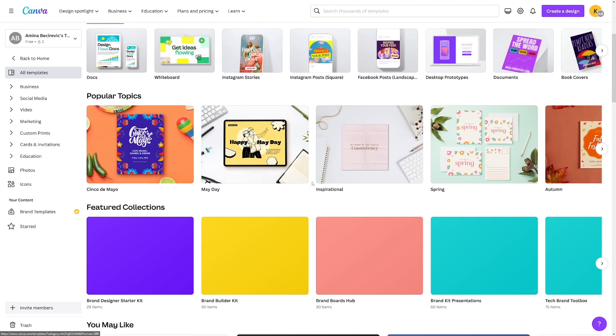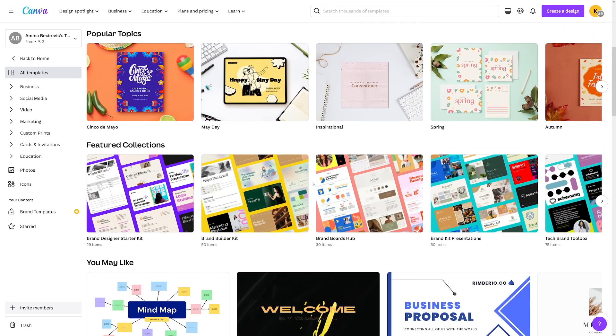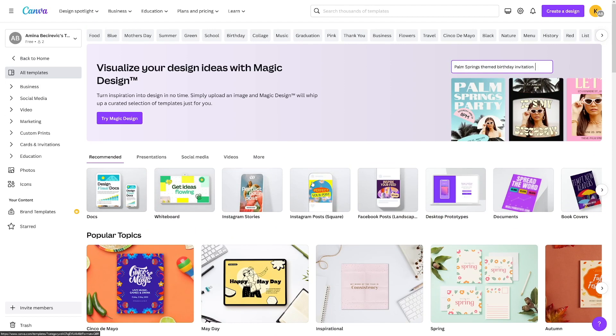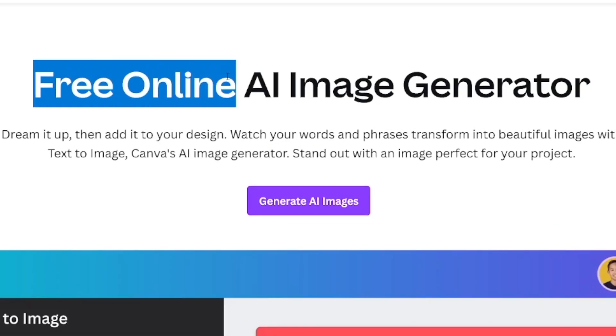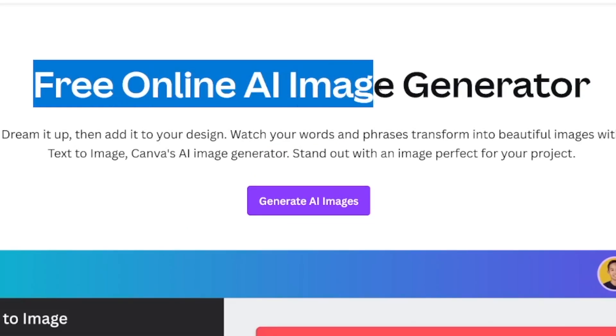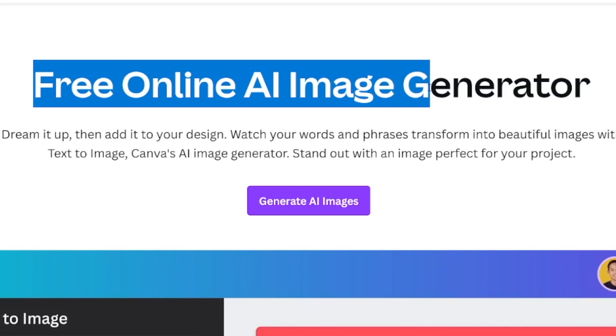You can use those templates to make social media posts, something for your YouTube channel — basically they've got a lot of cool templates that just cut down the time. But today, a free online AI image generator has been added to Canva.